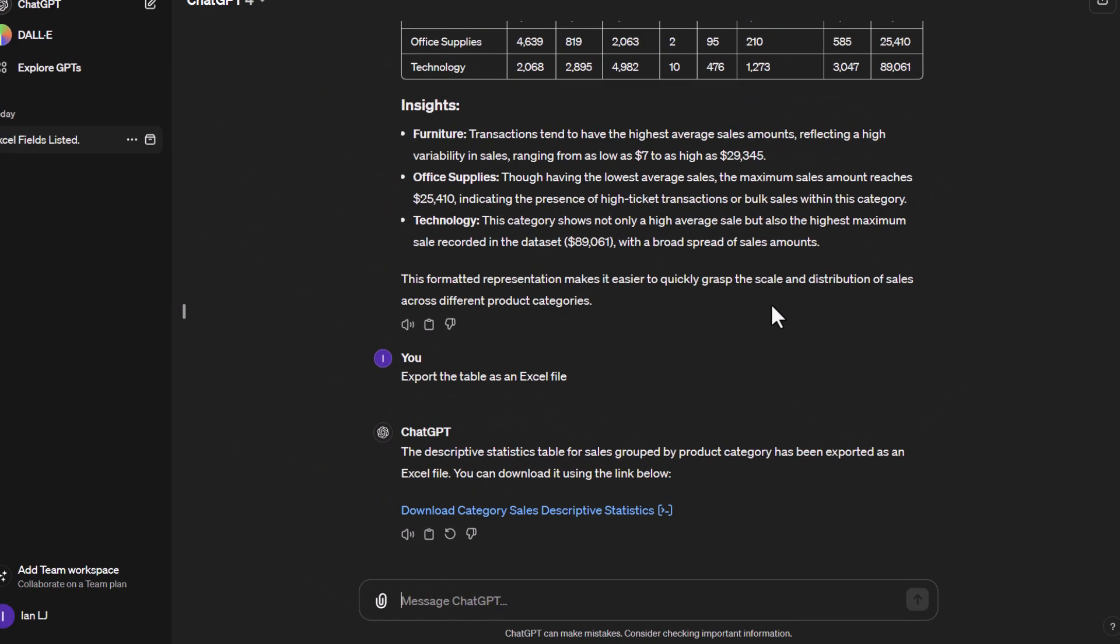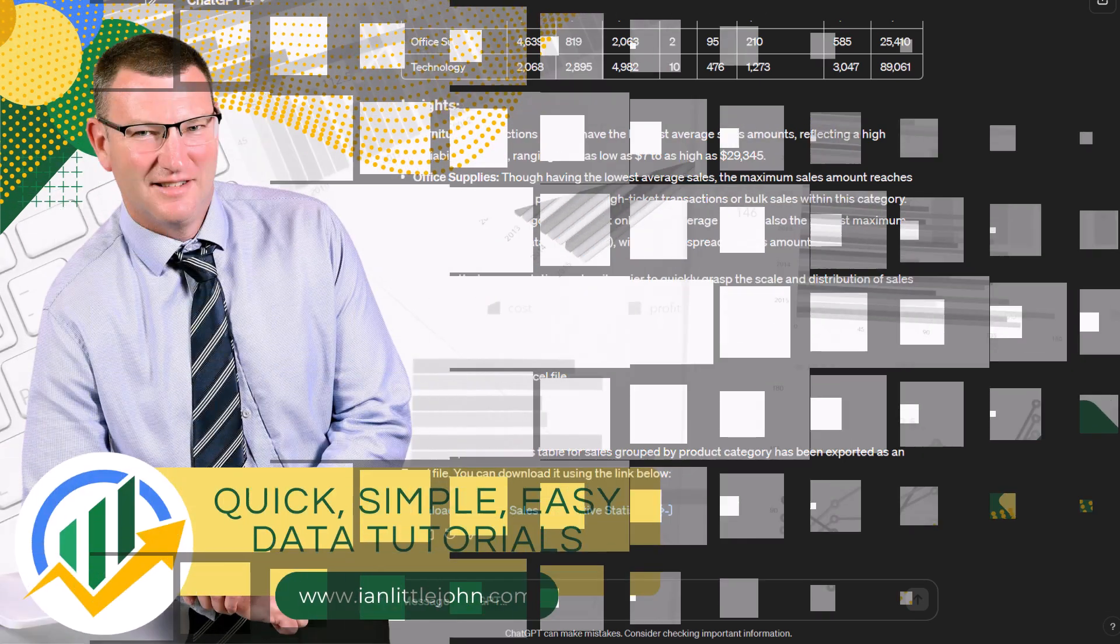This is going to conclude this tutorial. I hope you've seen by just asking it to do some descriptive analytics, it gives you quite a nice bit of information about the overview of your table, and you could actually specify specific fields and get further insights and information if you wanted to. I hope to see you in the next tutorial.